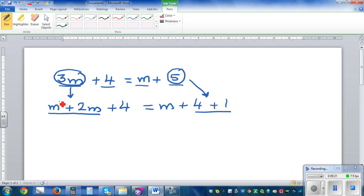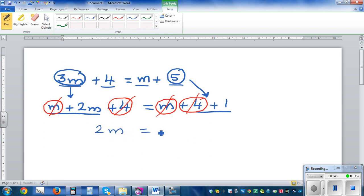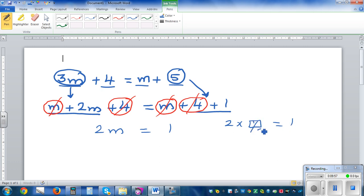Now I can see 2m sitting here and an m sitting here, on both sides, so you can cancel them out. I'm seeing a 4 here and also a 4 here, so if you take 4 from this side you can take 4 from this side. What is left is 2 lots of m is equal to 1. So 2 times what can give you 1? Well, 2 times a half gives you 1, so m has to be a half.